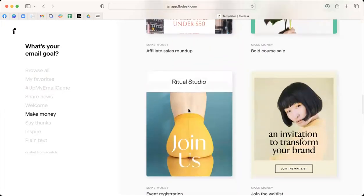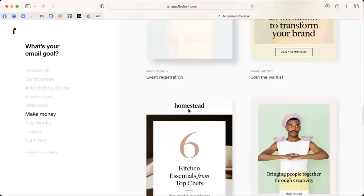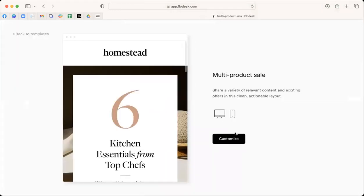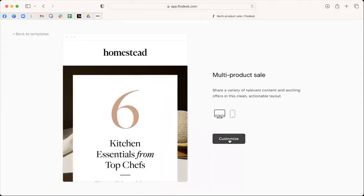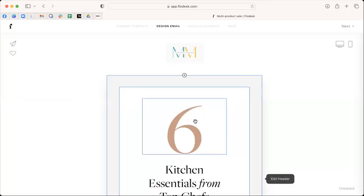So you can take any email, right? So let's choose this one, for example. It'll give you the option to customize it. You can change the colors, you can change the font to make sure that it aligns with your branding.